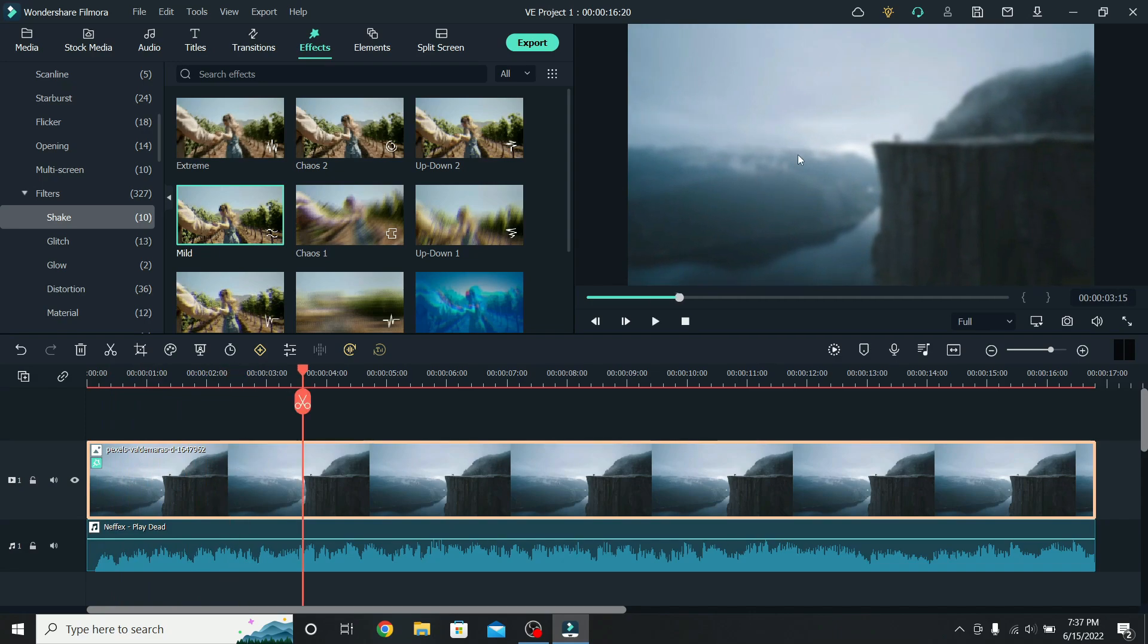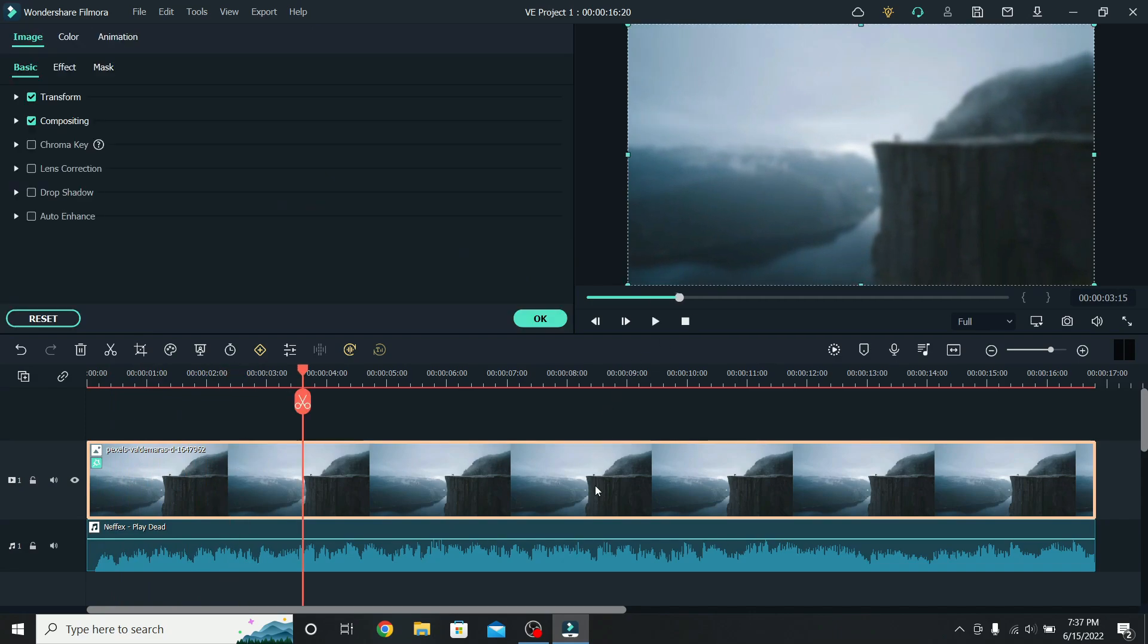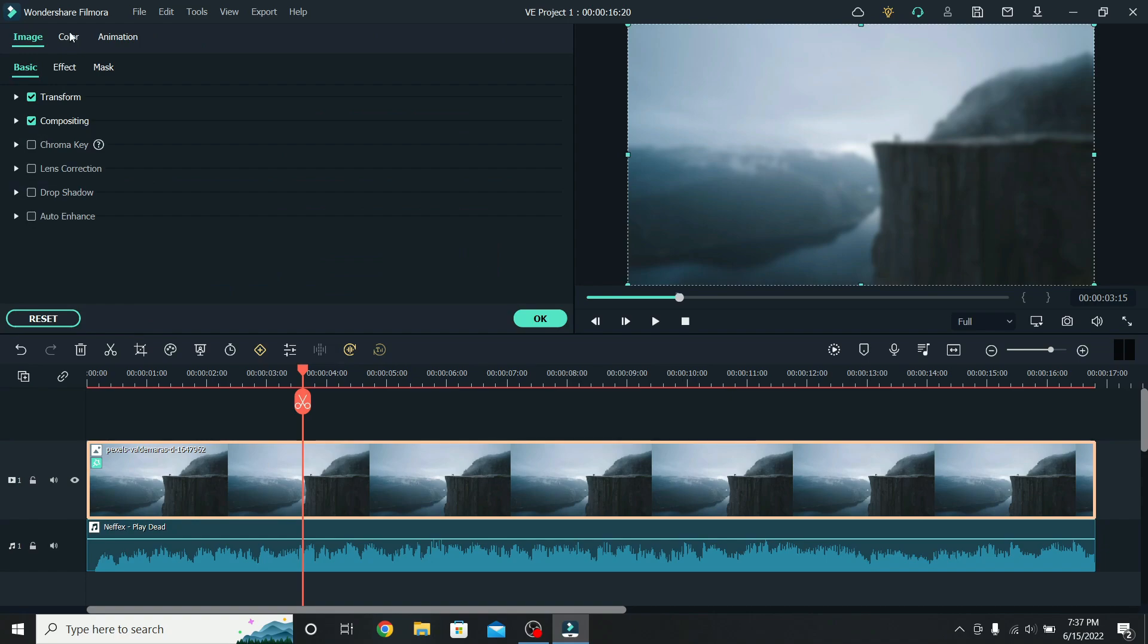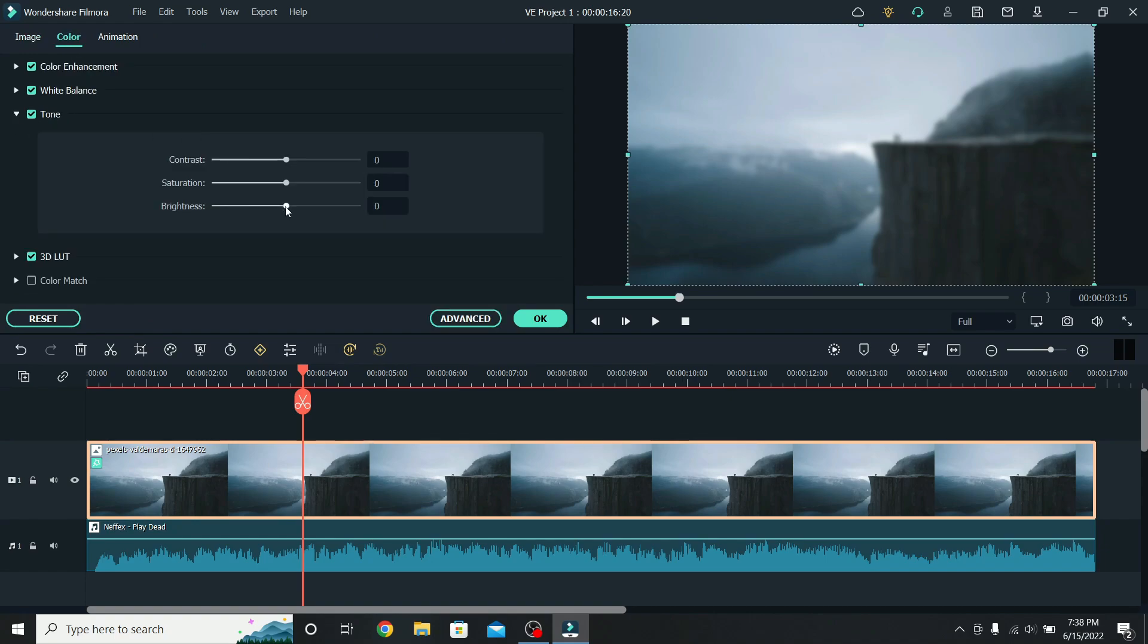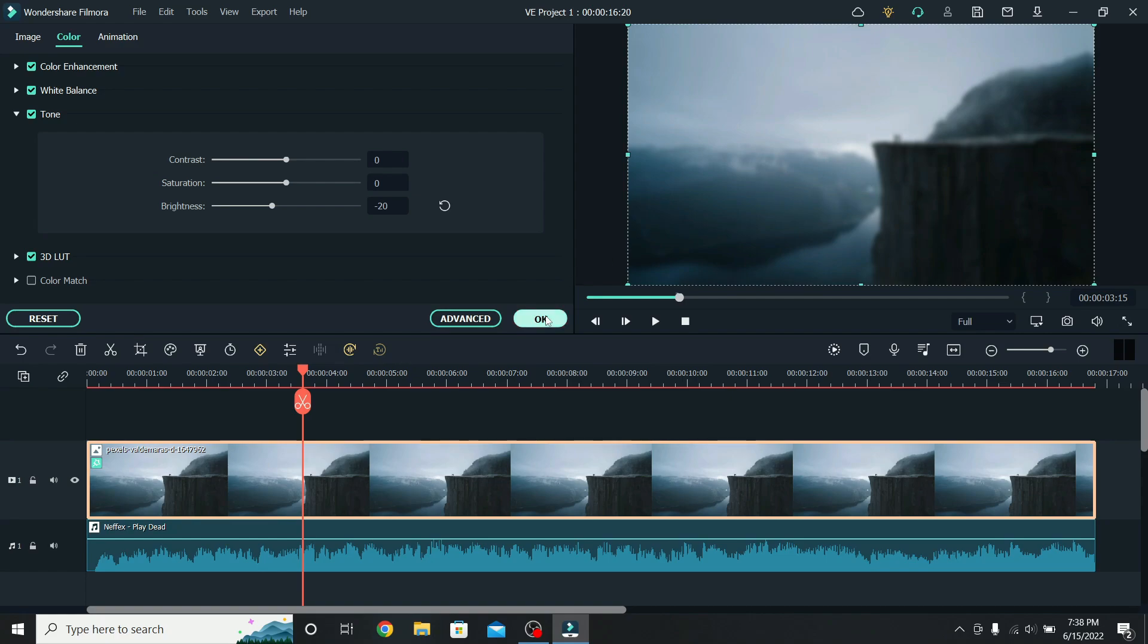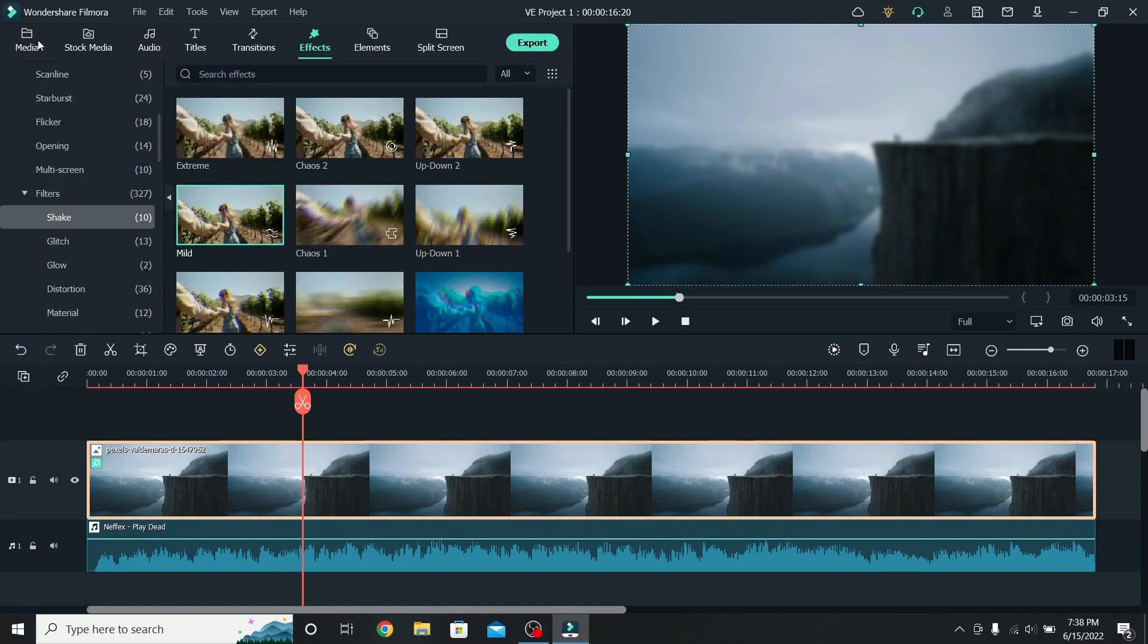I want to lower the brightness of the photo a little, so select it, go to Color, down to Tone, and drag Brightness to the left. This is enough. Press OK, and go back to Media.